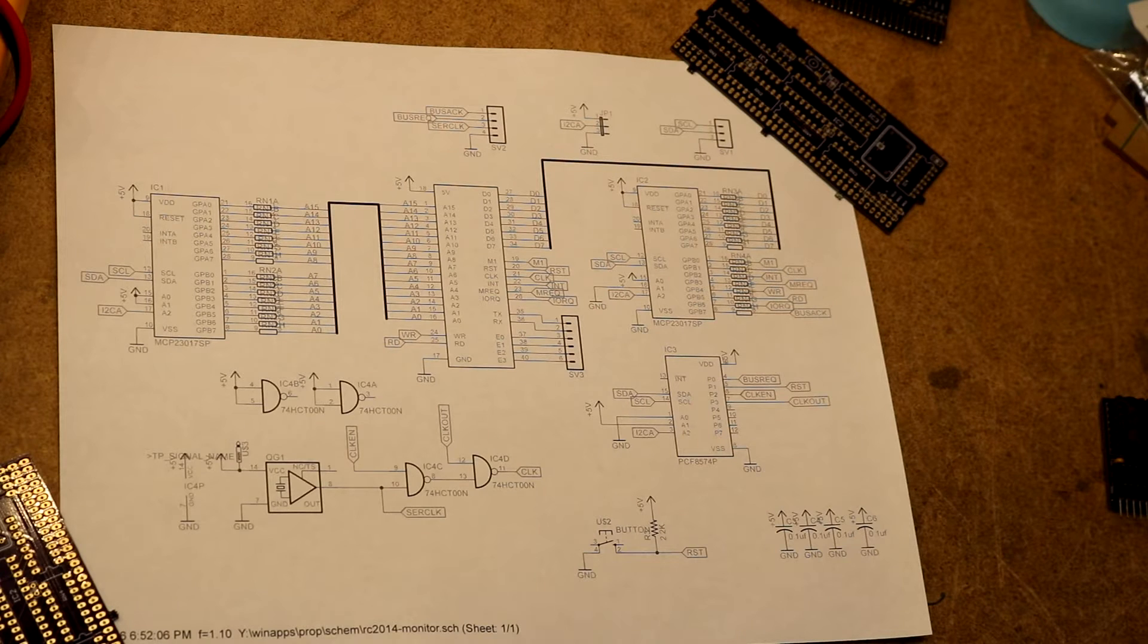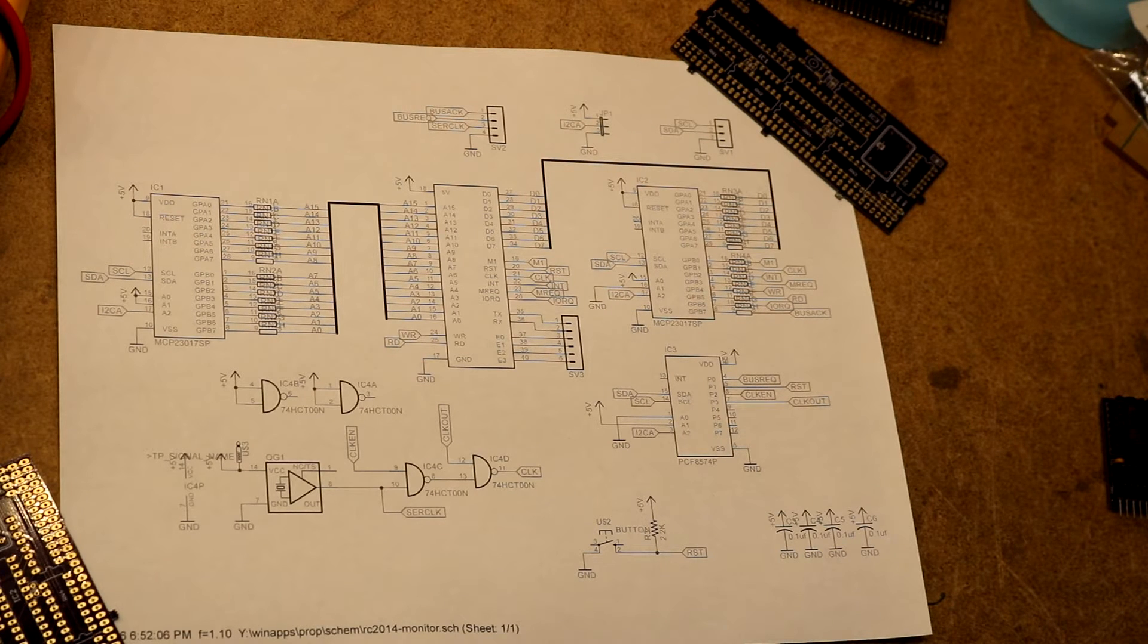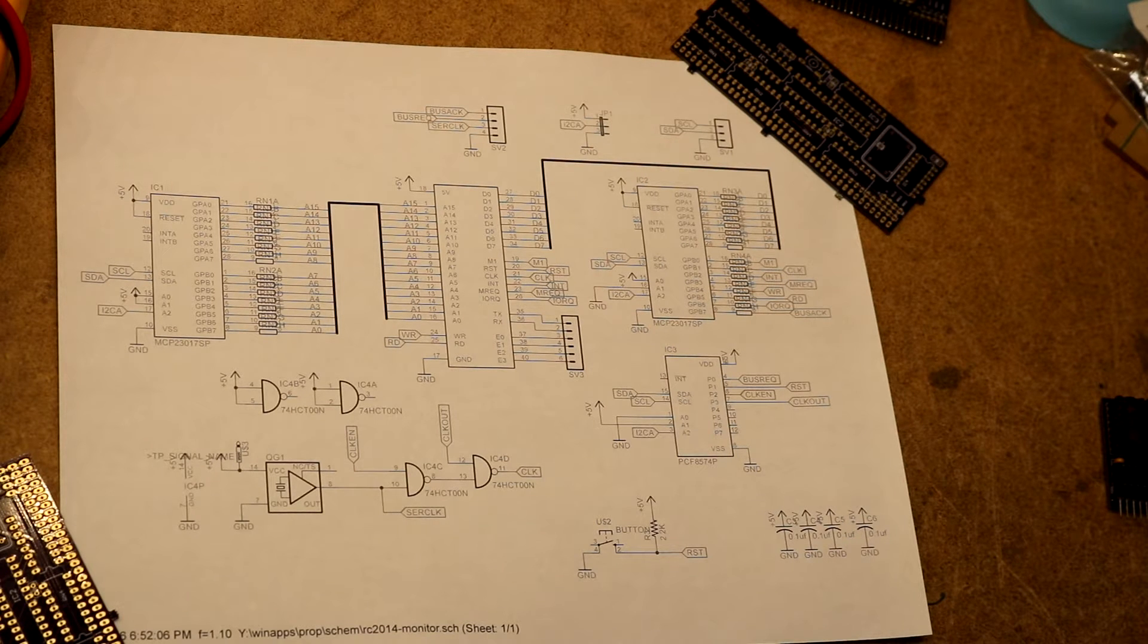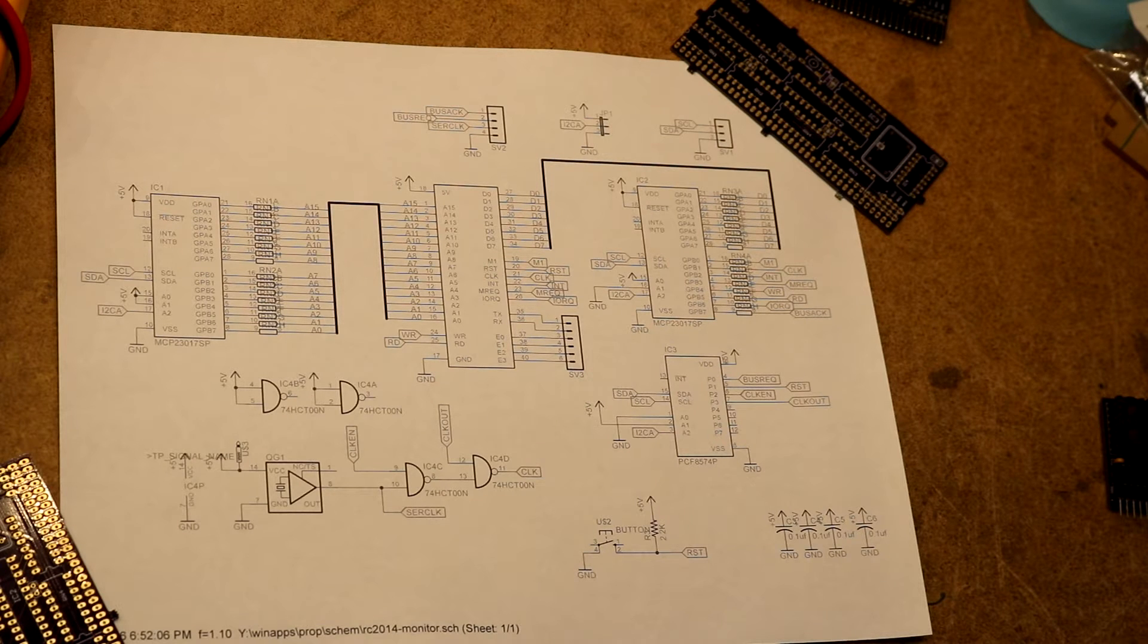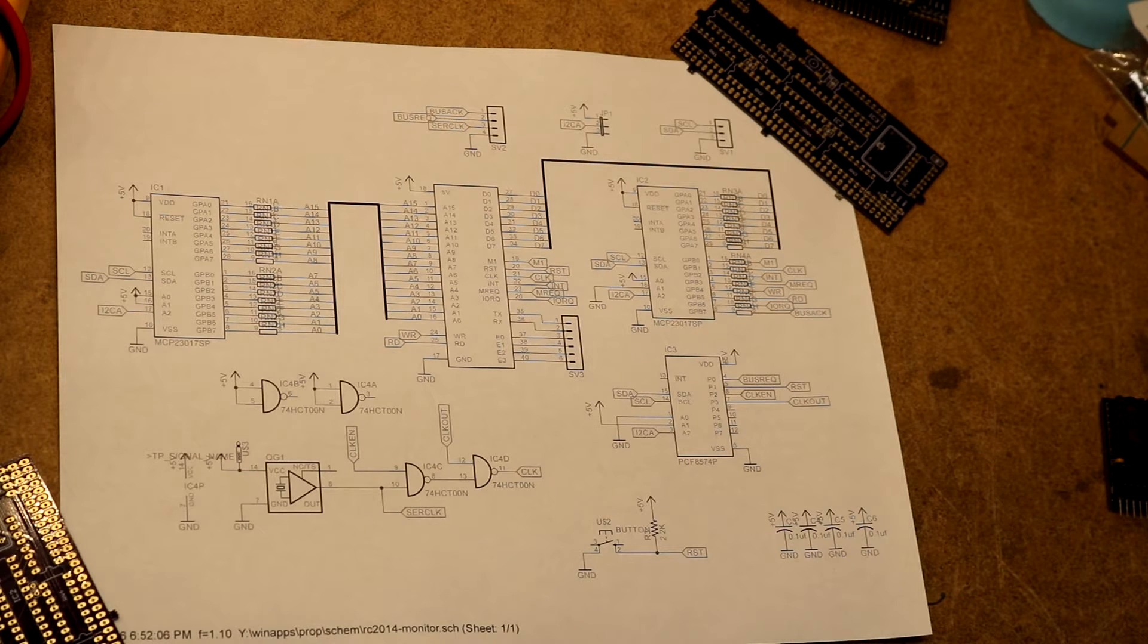So what I wanted to do is to be able to have a way to take control of the bus from a modern computer primarily to aid in assembly language development. The old cycle of burning something onto an EEPROM, trying it out, then taking the EEPROM out, erasing it, reprogramming it, that's kind of tedious.